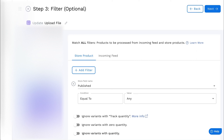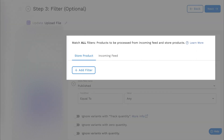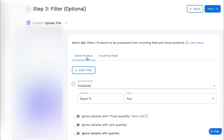Hi there, and welcome to StockSync. You can include or exclude certain products from being updated from your store with Store Product Filter. This feature is not available in Add Product.